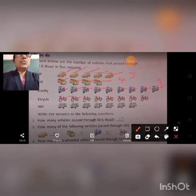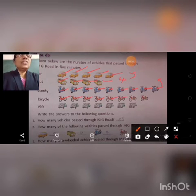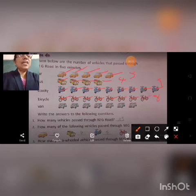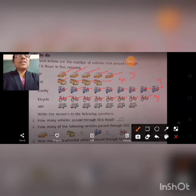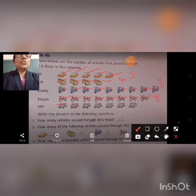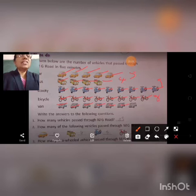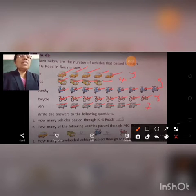Then bicycles: one, two, three, four, five, six, seven, eight — eight bicycles. And vans: one, two, three, four, five, six, seven — seven vans.